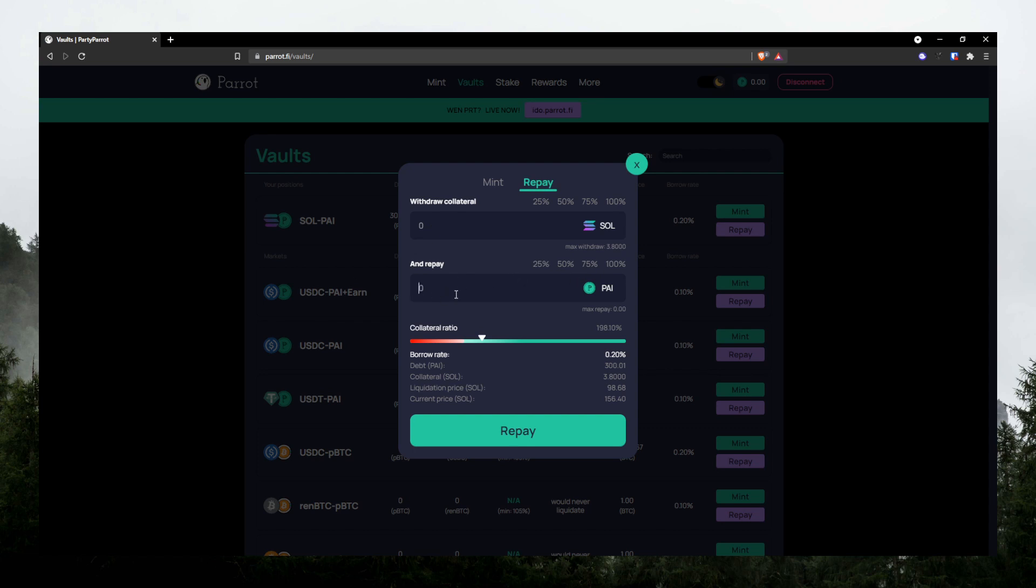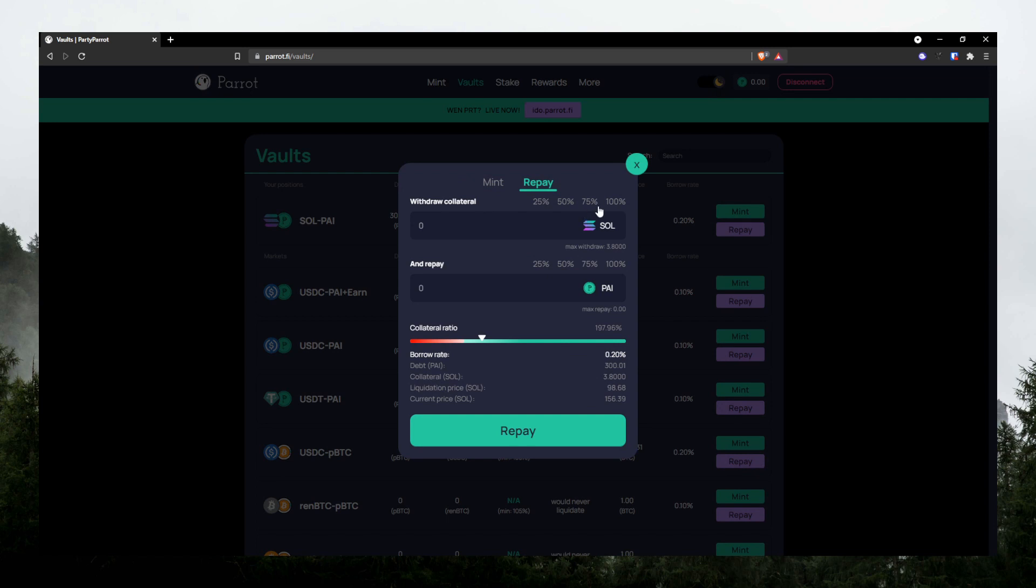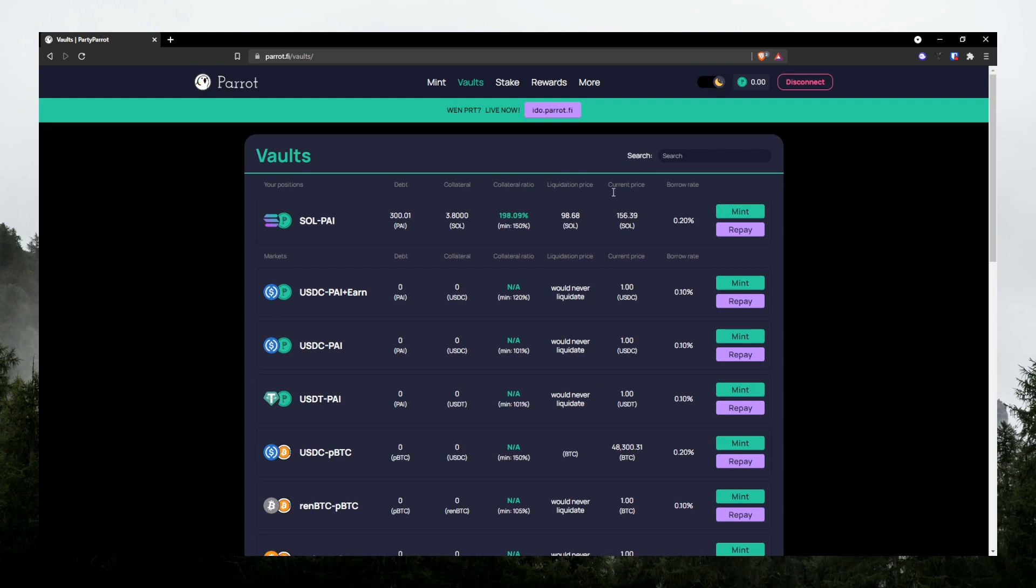You don't have to repay all of it. Just repay some of it to keep your collateral ratio healthier and less scary. Not too close to the red. So I'll probably repay soon here after this video. But yeah, once you repay everything, then you can go ahead and withdraw your collateral if you want to. You don't have to. You can just keep borrowing and utilize the stable coin that you just borrowed.